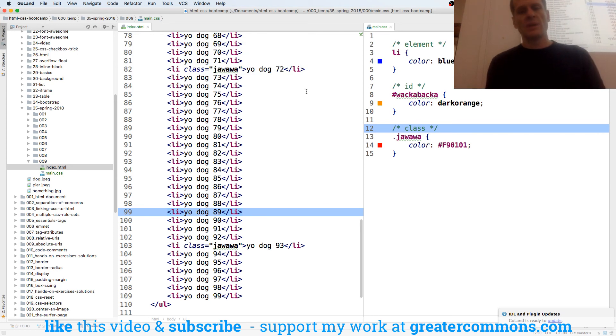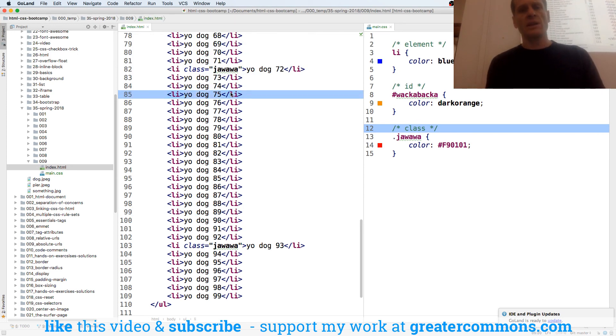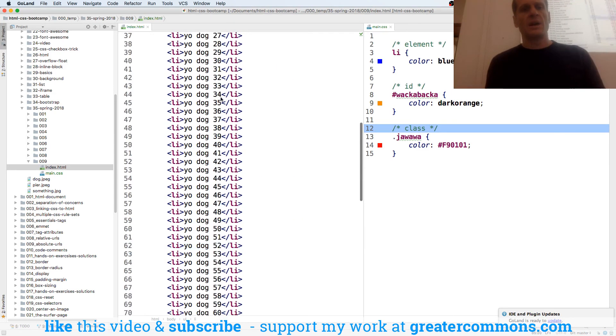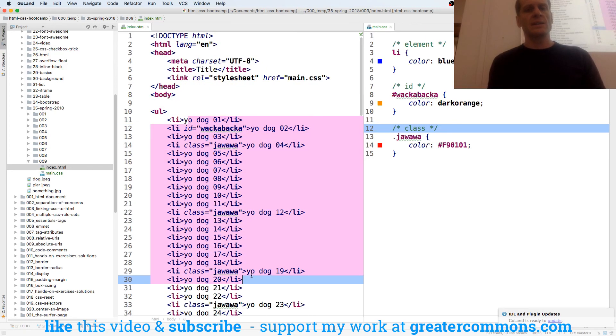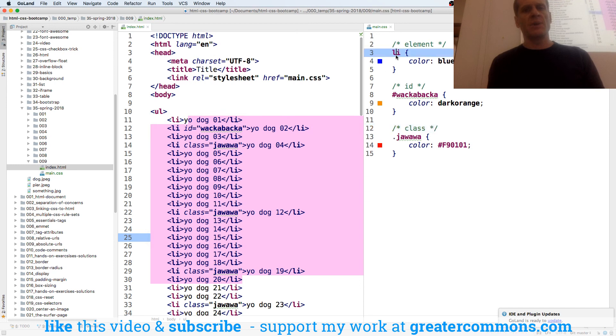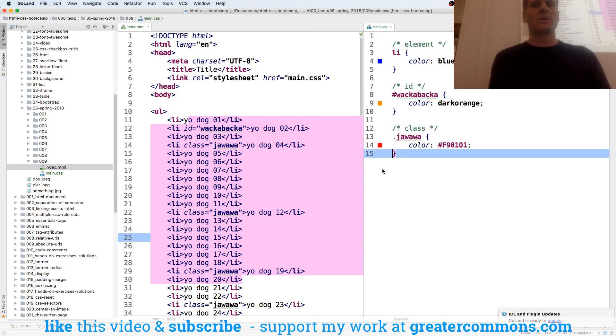So I'm going to give you guys a chance to do some coding. I want you to use Emmet, and I want you to create this list, and I want you to style stuff with both the element, the ID, and the class. Okay?